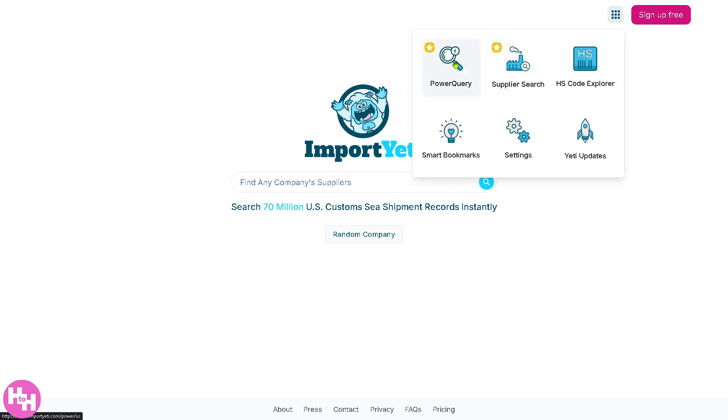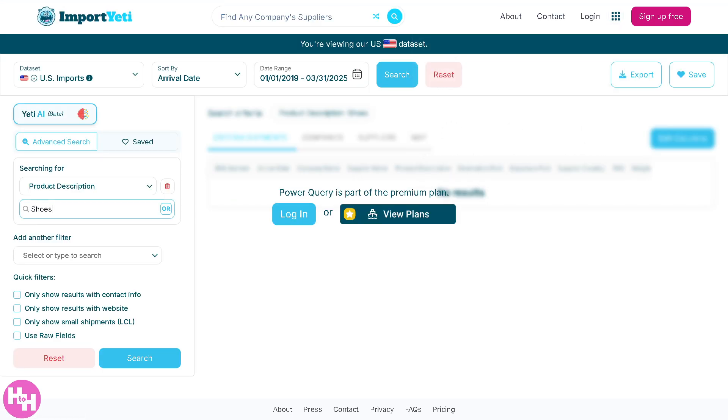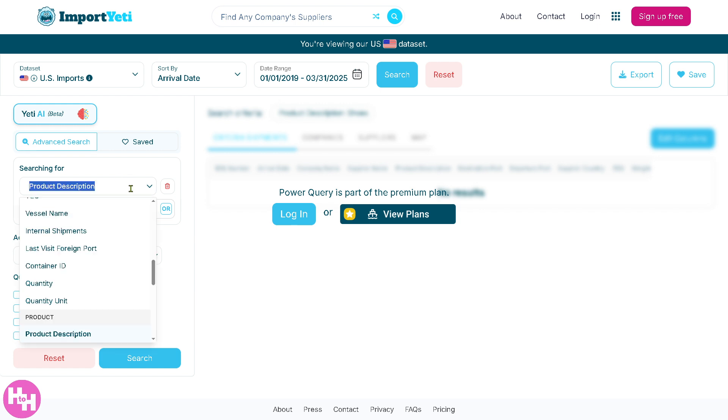Number one is going to be the Power Query. The Power Query gives you the tool within Import Yeti that allows you to filter, slice, and analyze larger volumes of import and export data with precision.